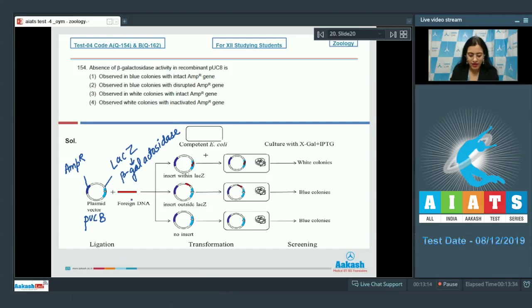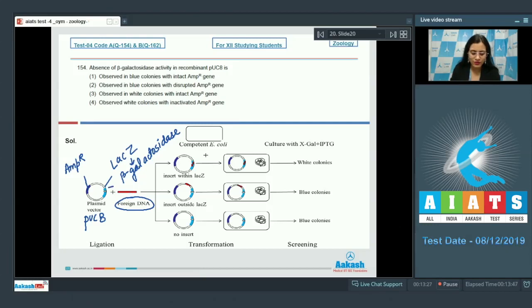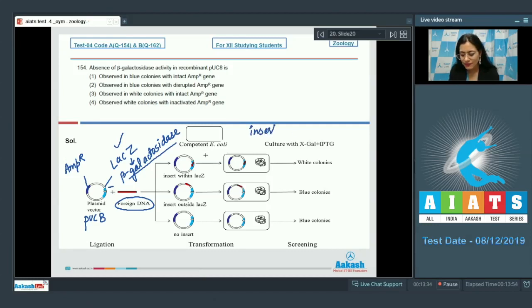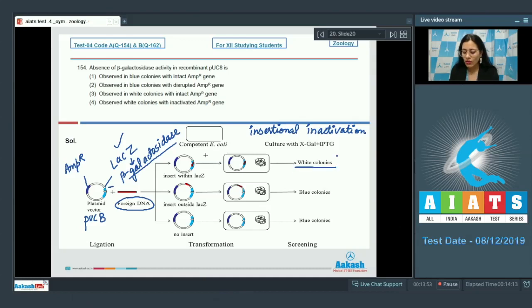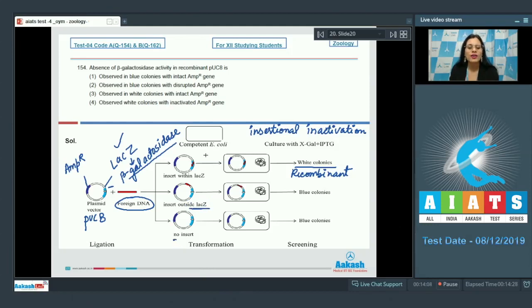If a foreign DNA or gene of interest is inserted within the coding sequence of the beta-galactosidase enzyme — that is, within the lacZ gene — this will lead to insertional inactivation of this gene, eventually producing white colonies. These white colonies are formed by recombinant bacteria. If the gene of interest is inserted outside the lacZ gene, or if the plasmid has no insert, this leads to the formation of blue colonies or non-recombinant colonies.